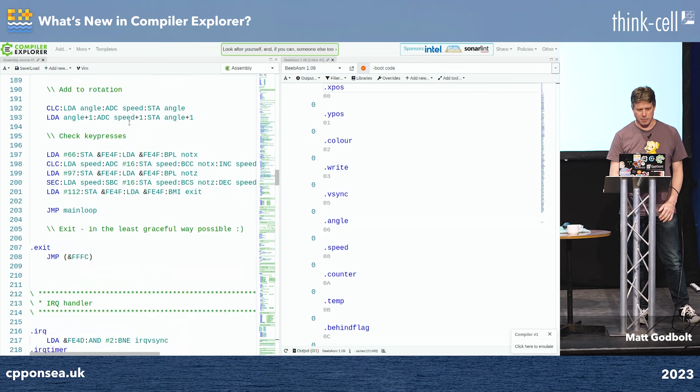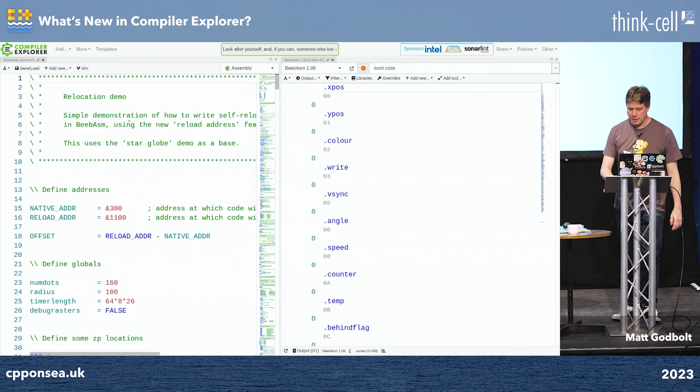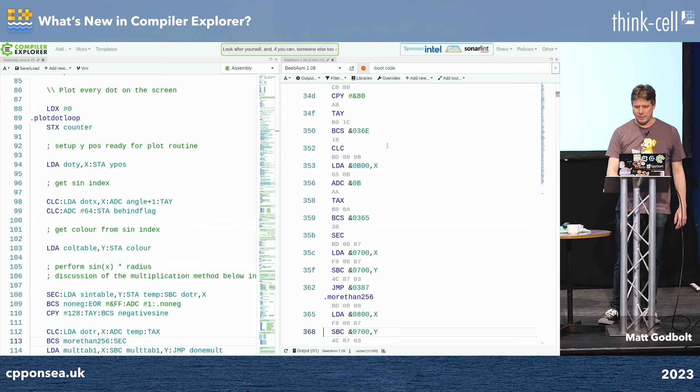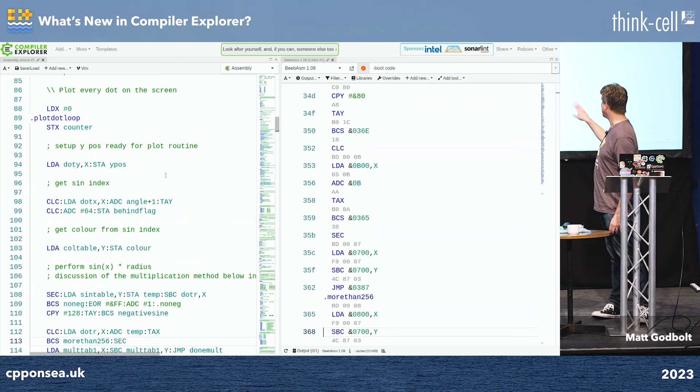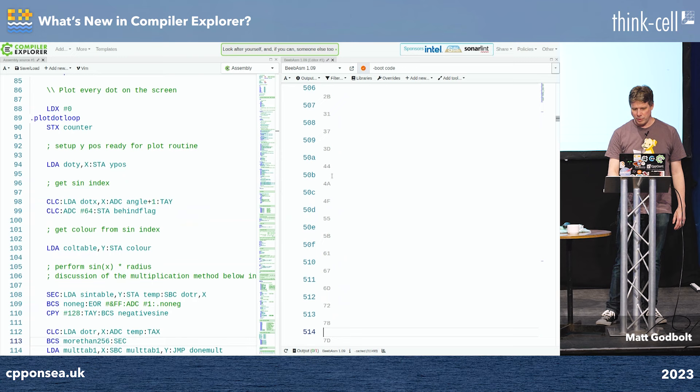Another thing we support is the extremely important 6502 target. I didn't write this code — my best friend did. This is 6502 assembly on the left-hand side, and it compiles to — yes, you guessed it — 6502 assembly, except that it's been assembled. So you get to see the assembled output on the right. This is also a macro assembler on the left, and on the right the macros have been expanded out.